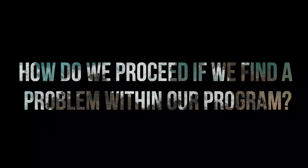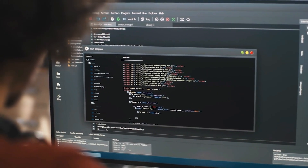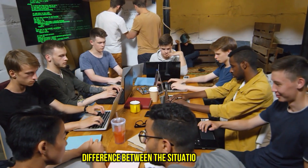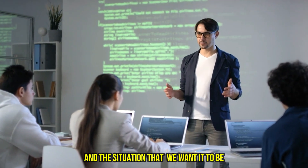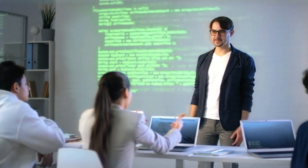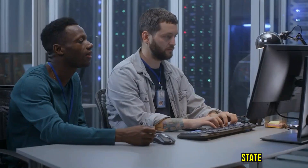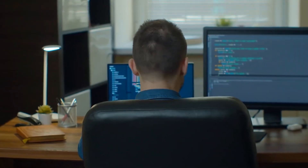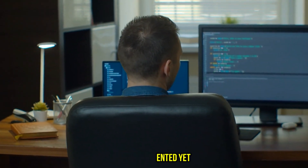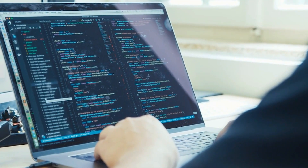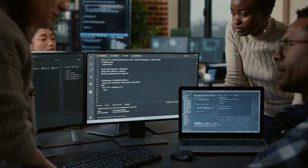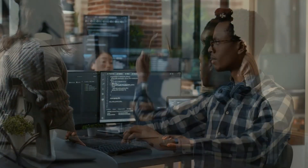How do we proceed if we find a problem within our program? First of all, it might be important to define what a problem actually is. Basically we have a problem if there is a difference between the situation that is and the situation that we want it to be. For example, if we have a bug in our program, then the current state is not the same as the intended state because something doesn't work as intended. Or maybe a specific feature is not implemented yet — that is also a problem. These are the kinds of issues one has to solve as a programmer. But where do you even start?